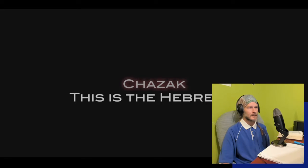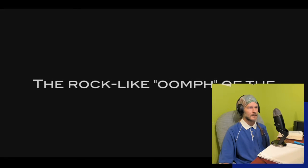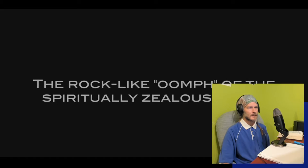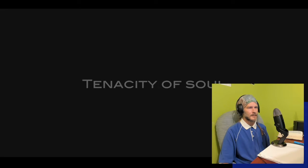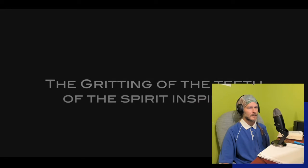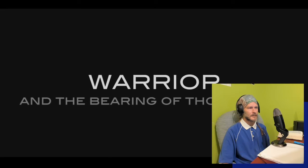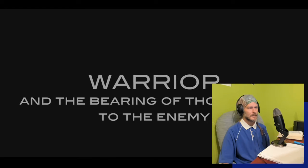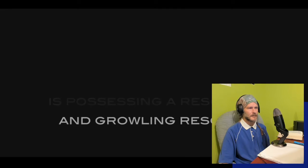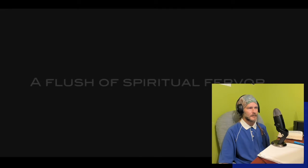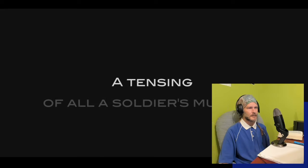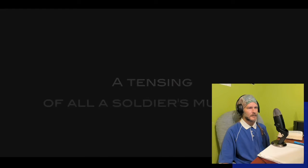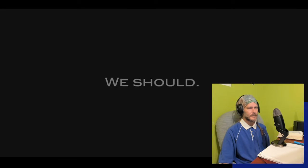Chazak. This is the Hebrew rock, like boom of the spiritually zealous heart, the game face of a mighty man, tenacity of soul, the gritting of the teeth of the spirit-inspired warrior and the bearing of those teeth to the enemy. Chazak is possessing a resolute and growling resolve for the glory of God, a flush of spiritual fervor, a tensing of all the soldier's muscles. There's a chazak we don't have spiritually. We should. We don't, because we don't know what we're engaged with.